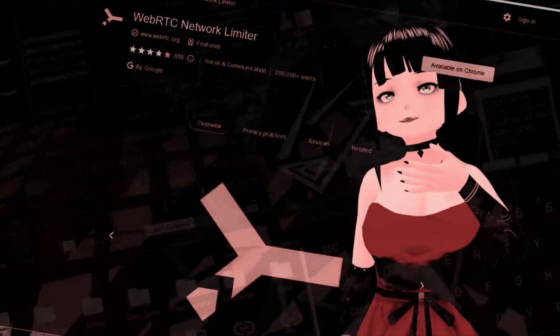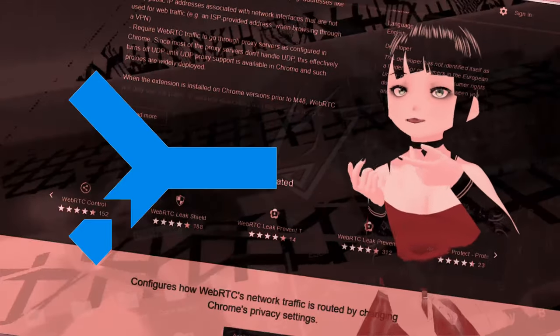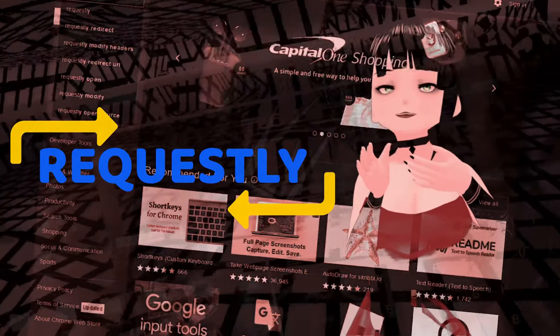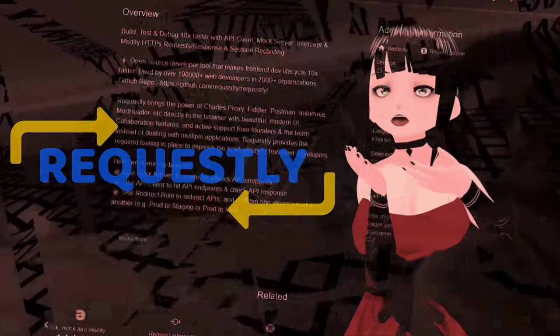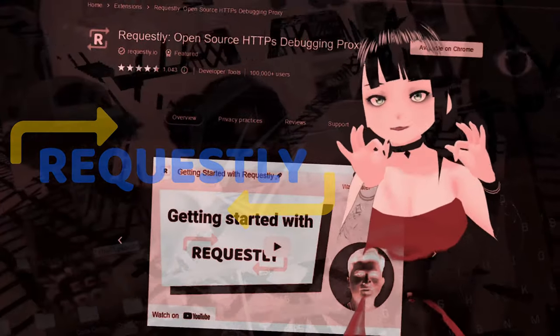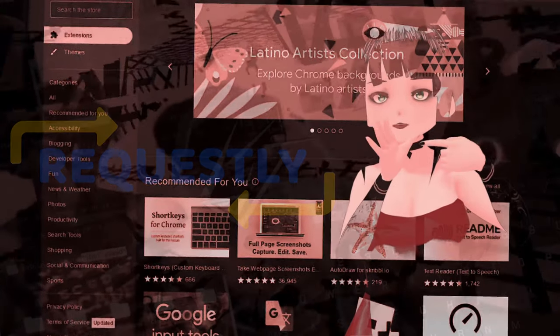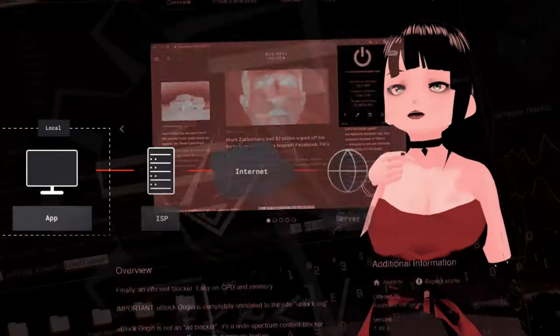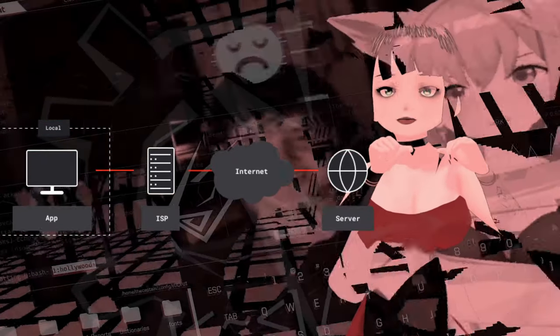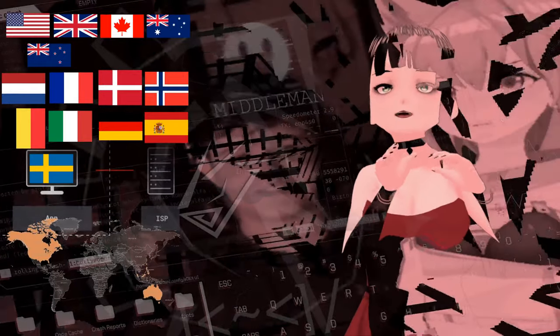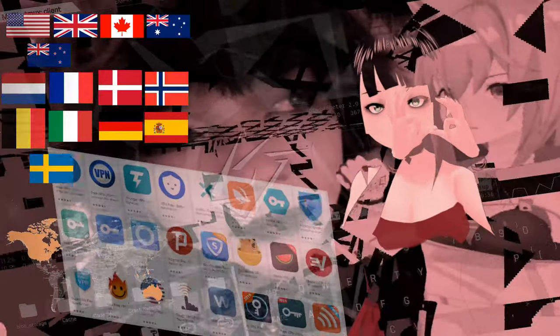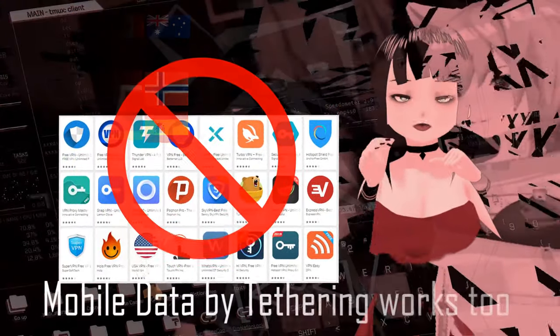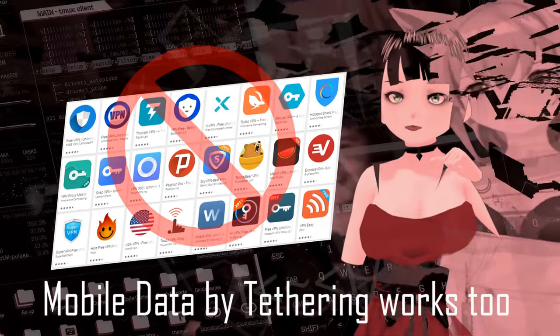But you definitely get these browser extensions like uBlock Origin, WebRTC Limiter, and Requestly.io, and make sure they are installed on both separate web browsers of choice. You'll need a VPN that uses residential IPs that are located outside of the 14 Eyes that won't collect your private data and even spy on you, so do avoid using free VPNs as they won't work most of the time on Omegle.